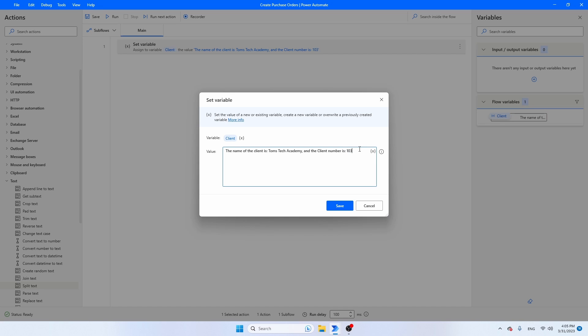Let's also see how this flow still works in case the number of characters is different than Tom's Tech Academy. So for example, if there was a company with a name with only three letters, but there was a number with four digits. So let's start right away.